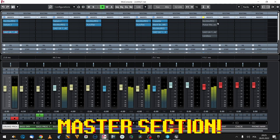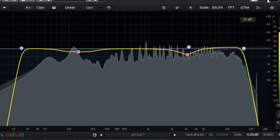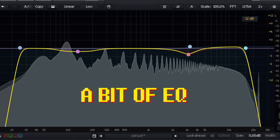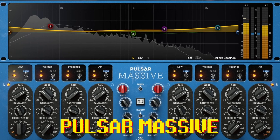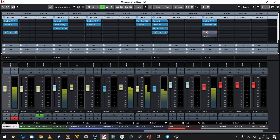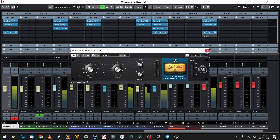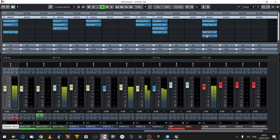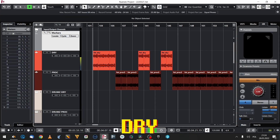A tad of tweaking on the master bus too. First, let's go for some basic technical EQing, then a gentle curve from my new favorite Pulsar Massif. Compression, same method as before. And as the last thing, my favorite limiter. But does it really sound better? We have to compare it to the raw version.